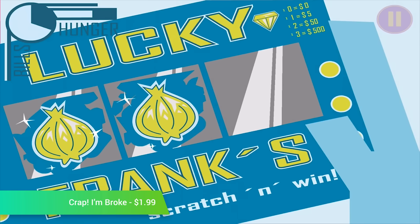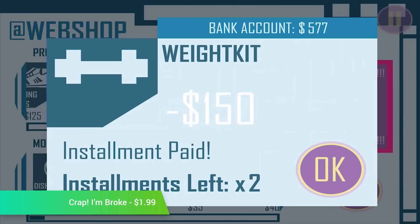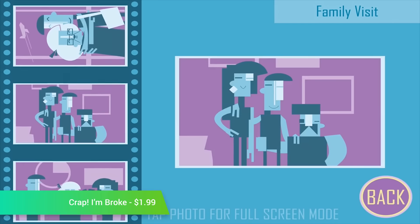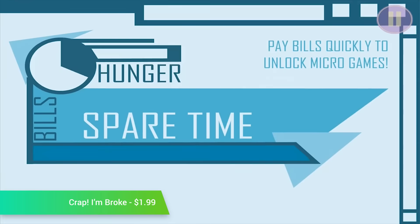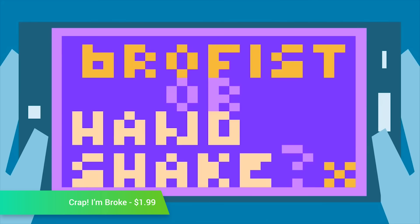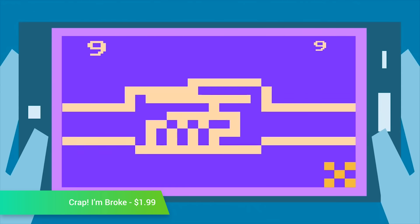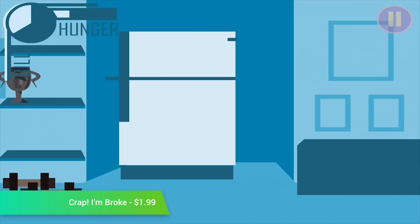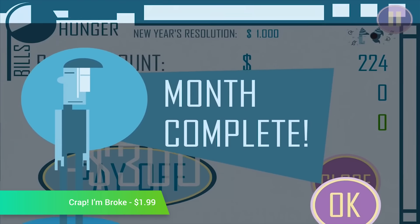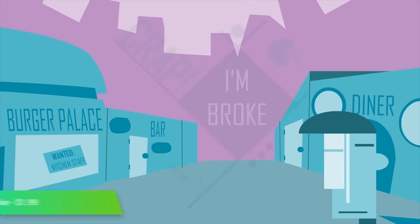Crap I'm Broke is a life simulation and management game. The idea of the game is to do everyday things like going to work and cleaning your house to avoid things like eviction, starvation, and other potential problems. It uses a unique graphical style and it's fairly simple to play. Along the way, you'll even do things like make New Year's resolutions that you'll inevitably break, and engage with a karma system that has no problem with messing up your life. It's $1.99 with no in-app purchases.